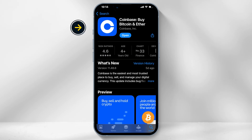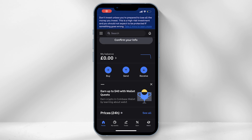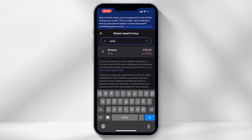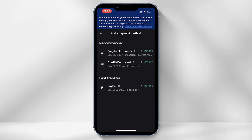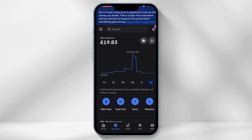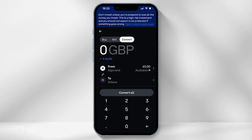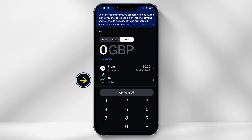Open up the Coinbase app. You will need to ensure you have Solana in the wallet. This can be done by selecting 'Buy' from the homepage, type in Solana and select 'Pay with.' Here you have the option to add a payment method — either bank transfer, credit or debit card, or PayPal. Once you have made the transfer, you will have Solana in your crypto exchange wallet. Another option would be to convert any other crypto you hold within the Coinbase app to Solana.